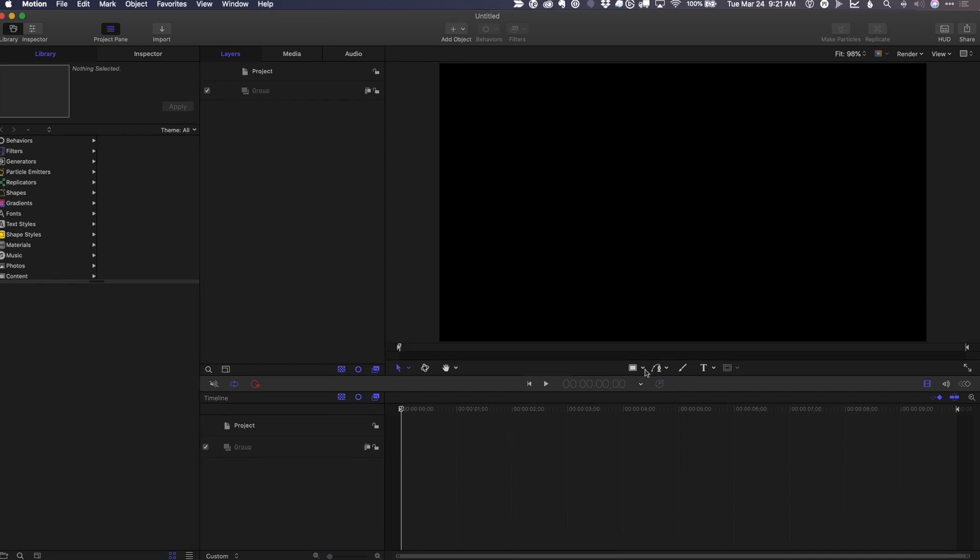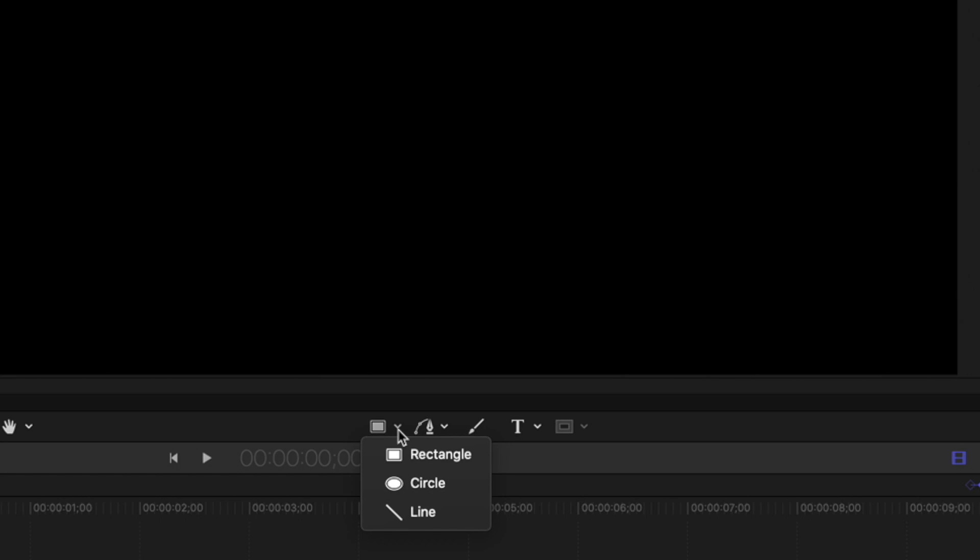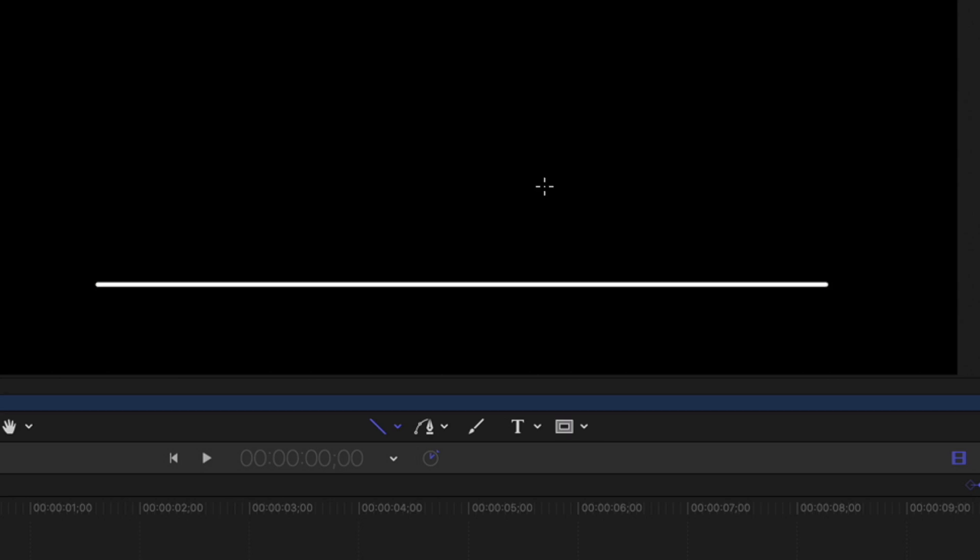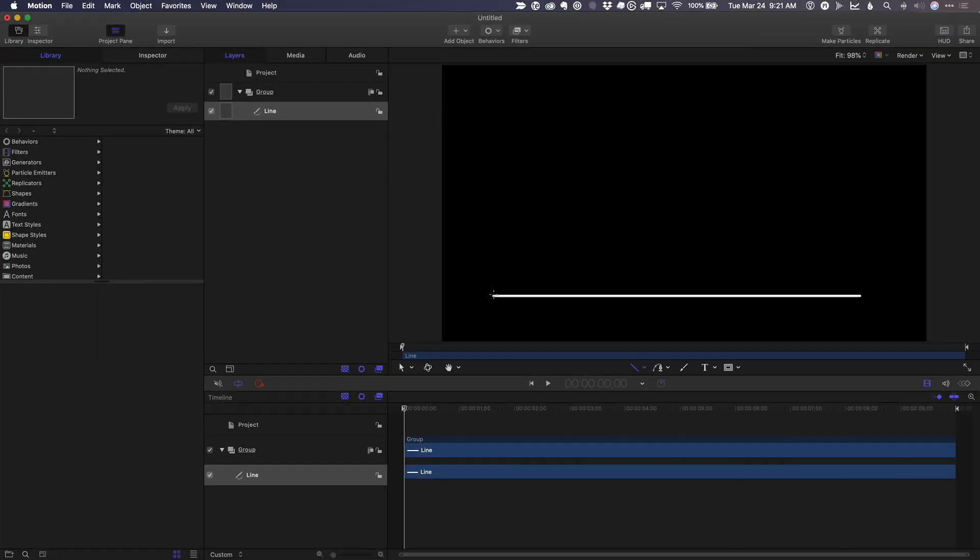So I'll go down here to our shape tools. I'll select the line tool, click and hold down the shift key in order to draw a horizontal line and release the mouse. And I'll do the same thing starting here, hold the shift key and drag up.